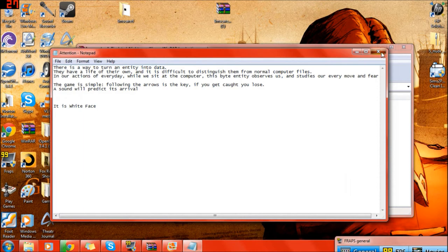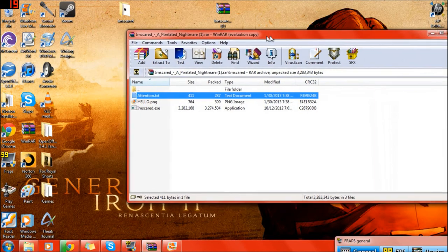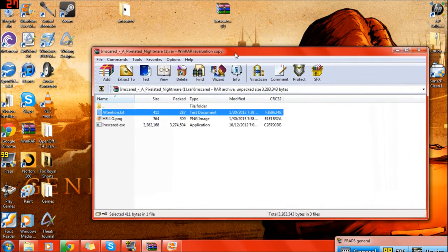Okay, in our, let's see, the game is simple. Following the arrows is the key. If you get caught, you lose. A sound will predict its arrival. It is white face. That's pretty creepy. I'm worried about the fact that this just appeared. The fact that this wasn't here when we started. Yeah, that's, also I'm eating dots. Should we start the game again, or? Yeah, we should. Well, did it save our progress, or is it done? Well, let's find out. So guys, this just happened. She's trying to communicate with something. I think it's called white face. Okay, we're gonna see.